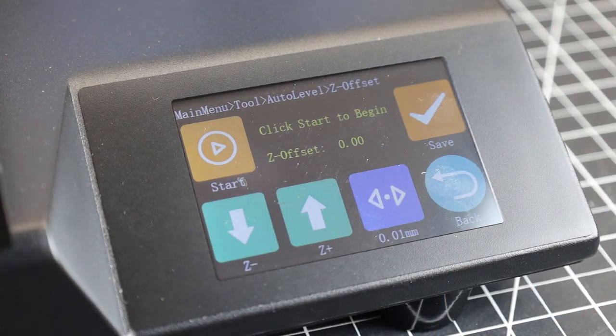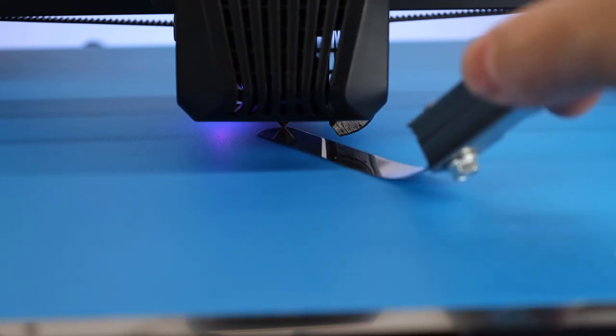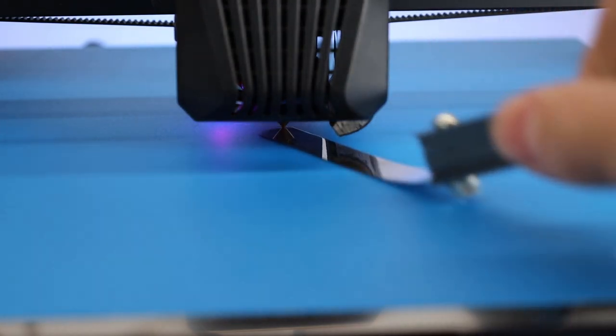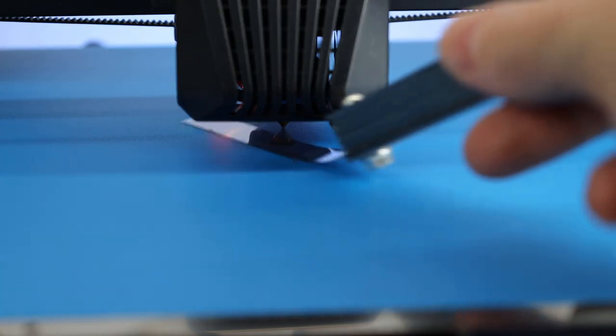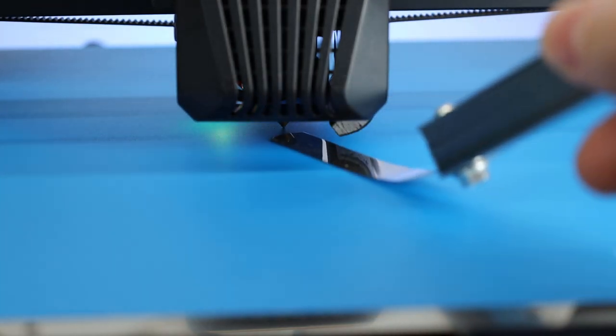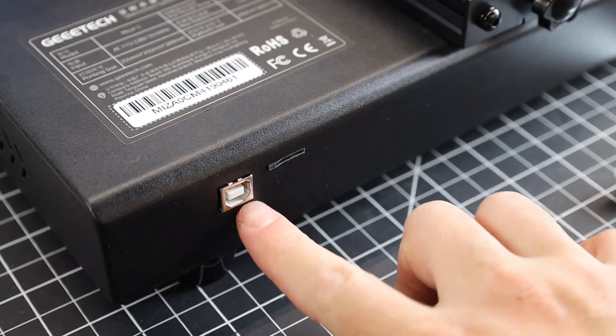I'm using a feeler gauge to do this, but you can use a normal A4 piece of paper. In my past experience of doing this with a lot of other printers, this almost never ends up being right. So I'm going to have to adjust it on the fly, in the first print.